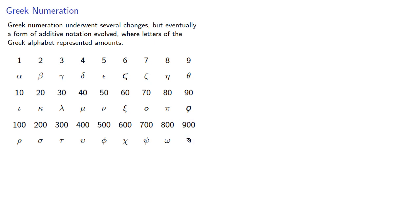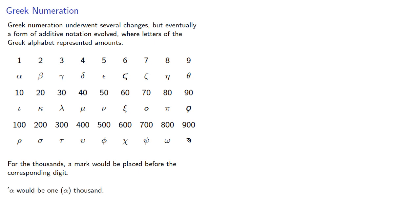For the thousands, a mark would be placed before the corresponding digit. So mark alpha would be 1000.